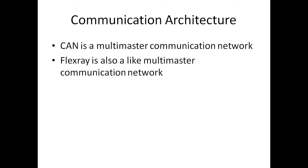Flex-ray is also a multi-master communication network. Here also, you don't have master-slave network. Everybody is a master. Anybody has data to be sent, they can send the data at any point of time. But when you compare with CAN, Flex-ray has both static segment as well as a dynamic segment.